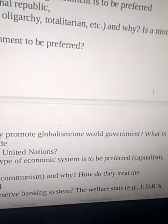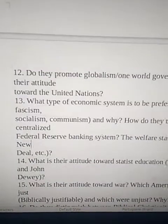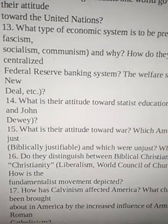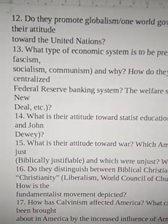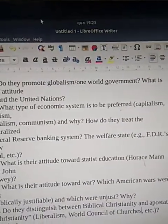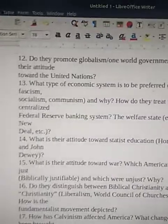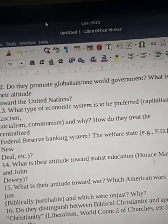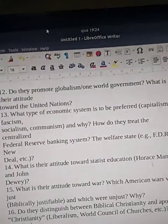Question 15: Do they promote globalism, a one-world government? What is their attitude toward the United Nations? Question 17: What type of economic system is to be preferred — capitalism, fascism, socialism, or communism, and why? How do they treat the centralized Federal Reserve Banking System? And the welfare state, FDR's New Deal?